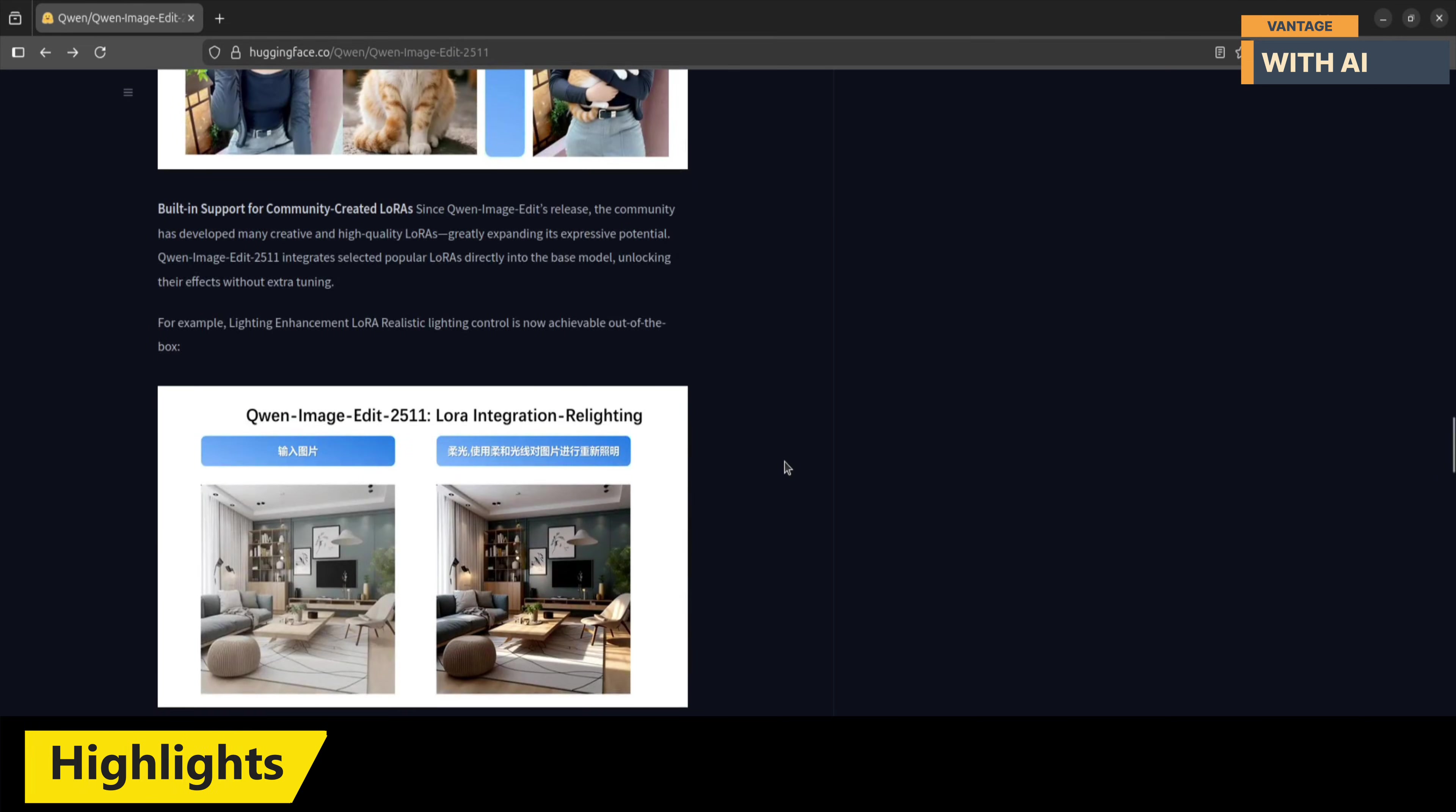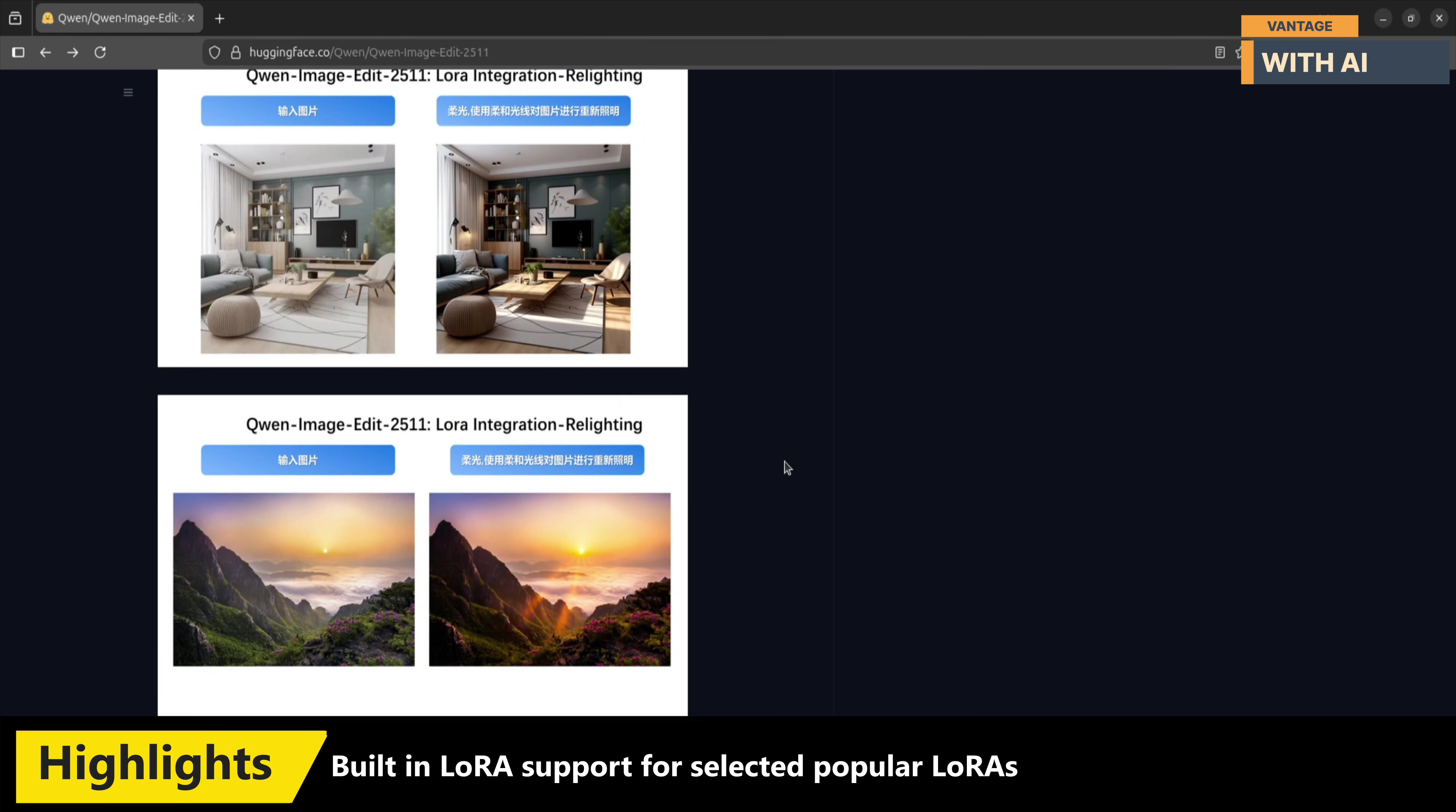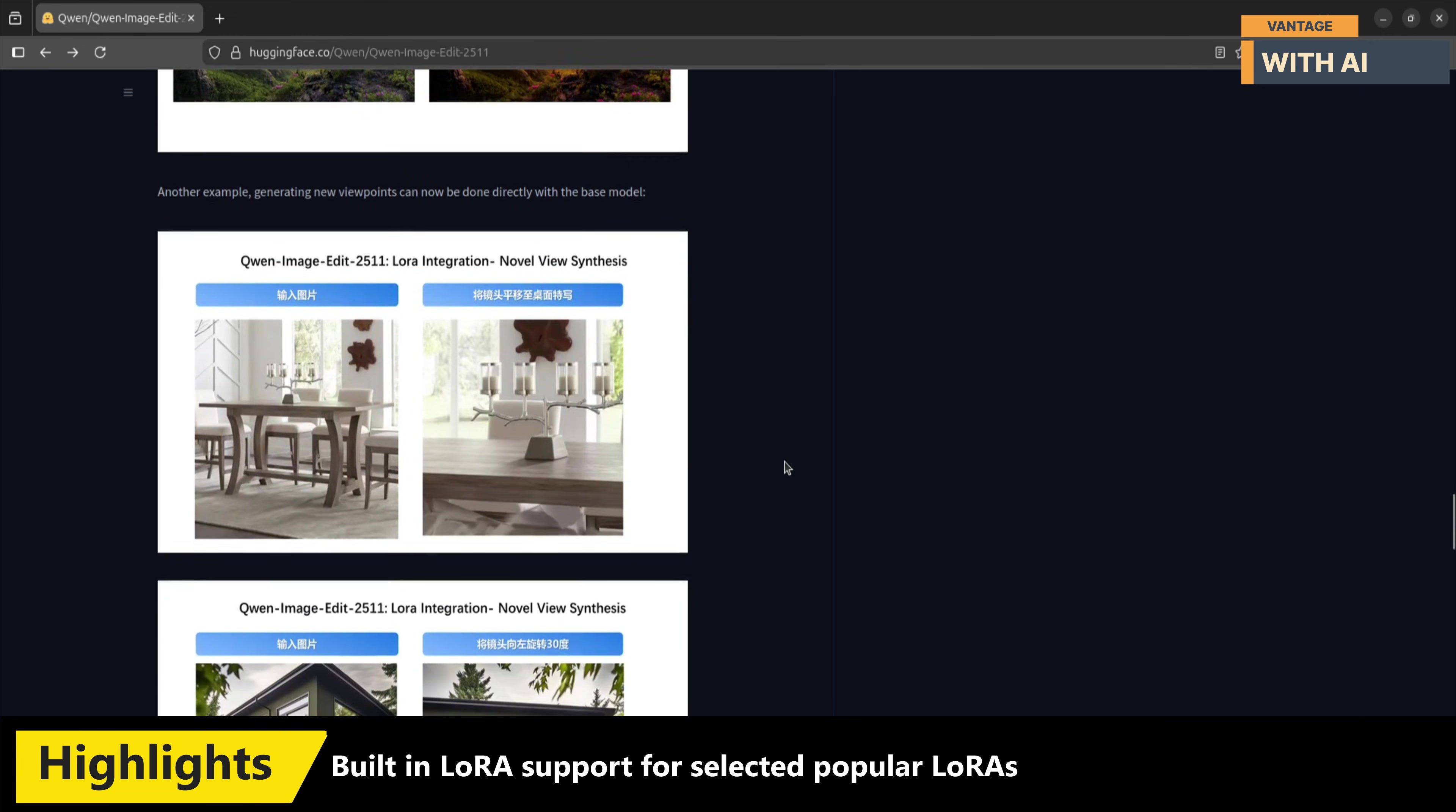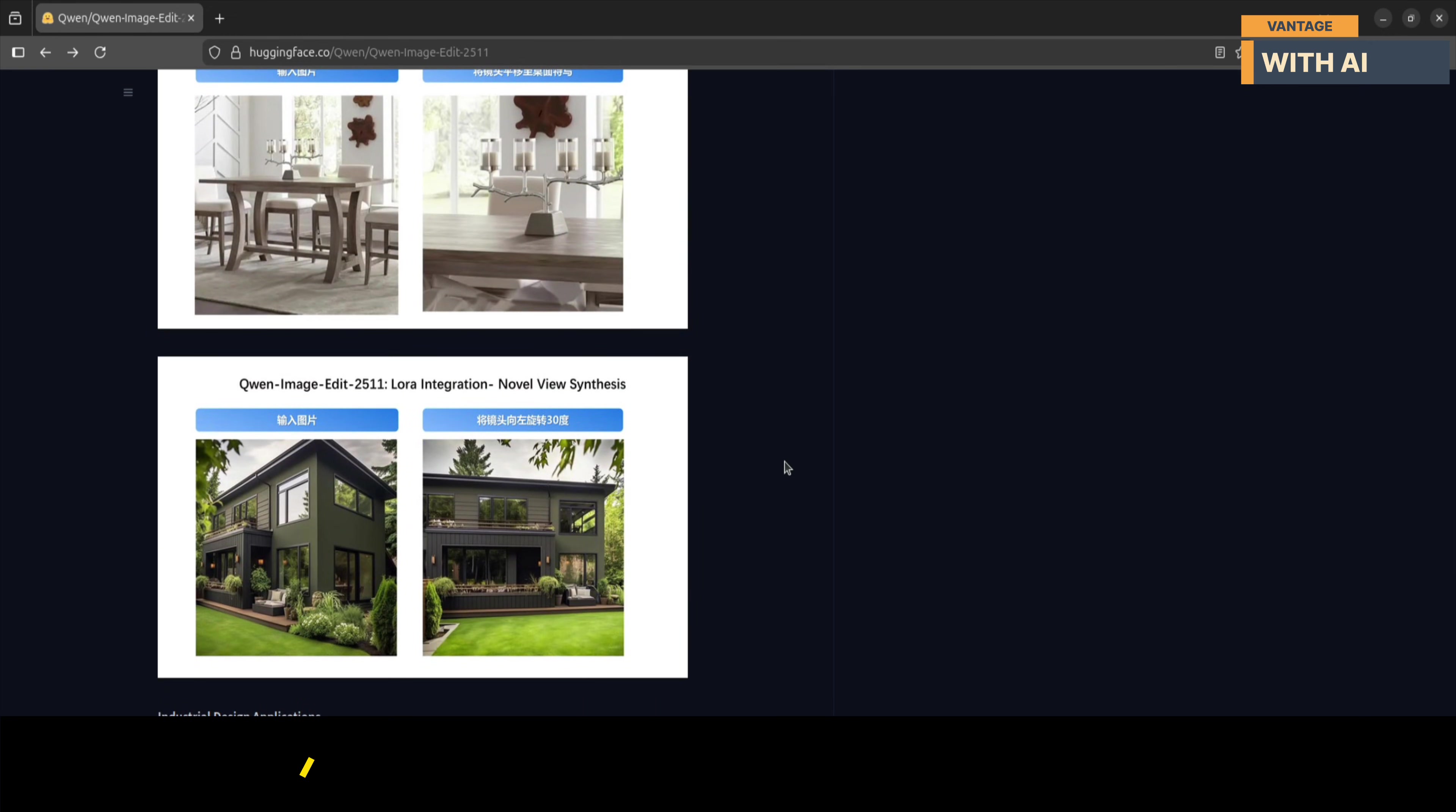Another major upgrade is built-in LoRa support. Over time, the community has created some excellent LoRa's, and Quen has integrated selected popular ones directly into the base model. That means things like realistic lighting control or new viewpoint generation now work out of the box. No extra fine-tuning, no additional setup.